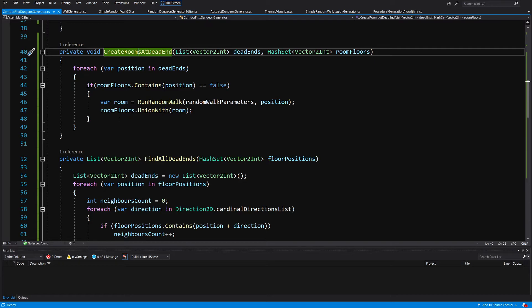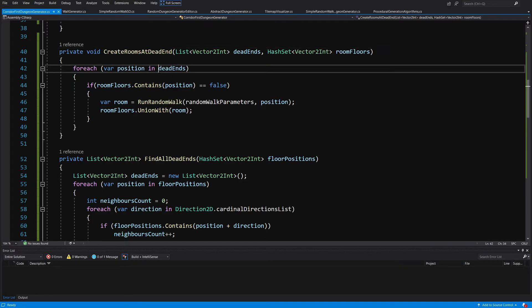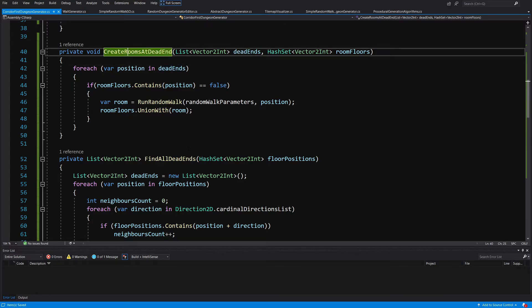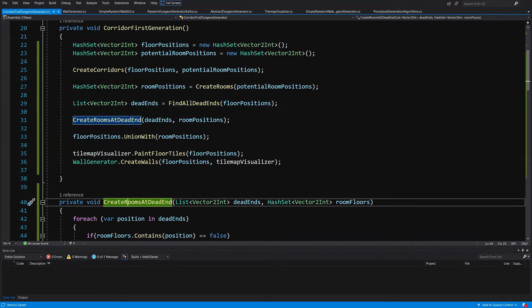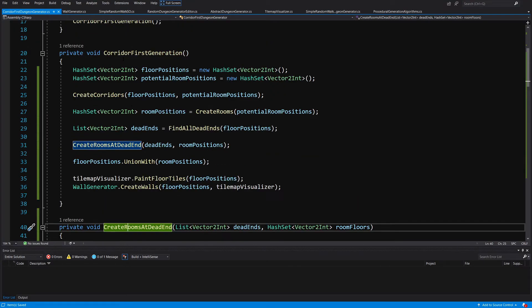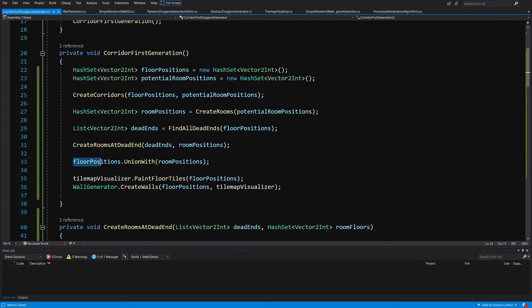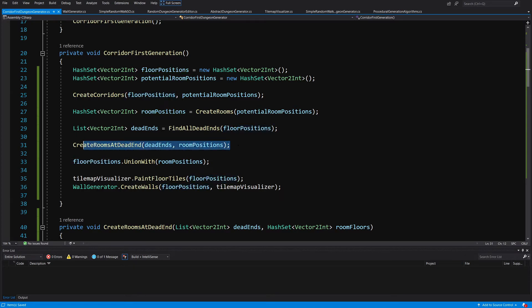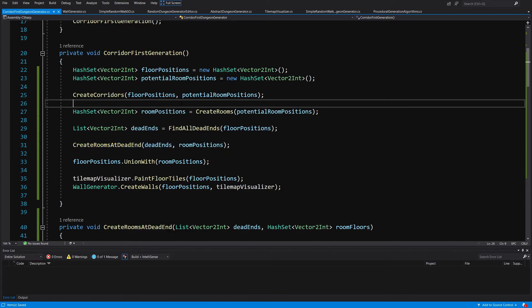So now we have created rooms at the dead ends as well, so now let's save it. And since we are calling it before we make a union of floor positions with our room positions, this will simply add to our room positions the room at the dead end. So let's save it, let's go back to Unity.